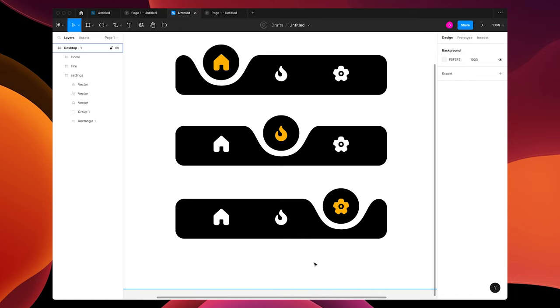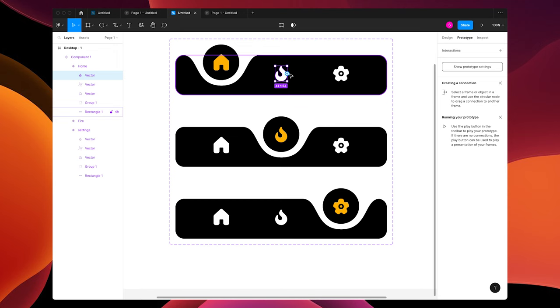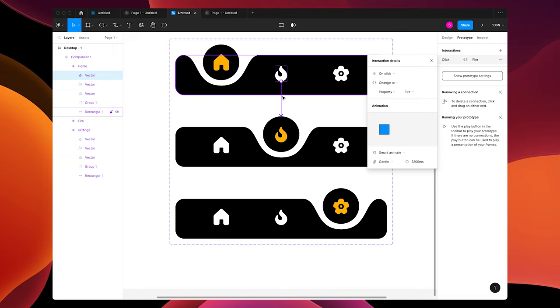Grab all of your frames and make a component set. Switch to the prototype panel, click on your icon and drag it to the next frame. Your settings are going to be on tap, smart animate, gentle at 800 milliseconds.